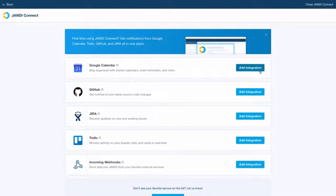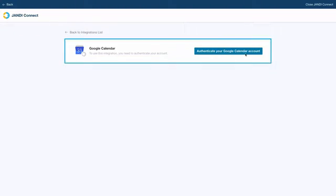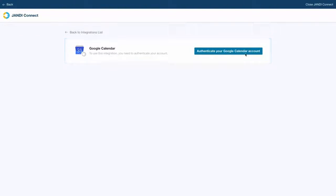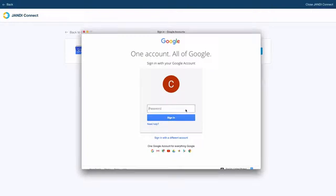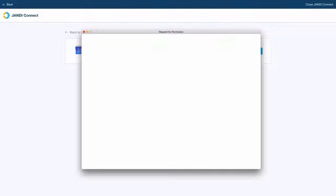Click on the add integration icon next to the Google Calendar and authenticate your account. Type in your Google account, password, and click on the allow icon in the request for permission tab.